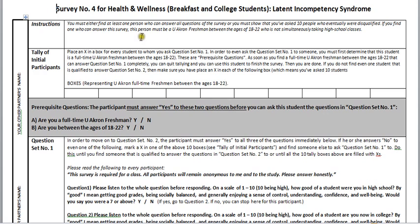If you find one who can answer the survey, this person must be a U of Akron freshman between the ages of 18 to 22 who is not simultaneously taking high school classes.